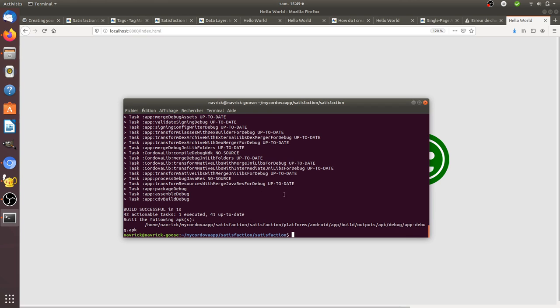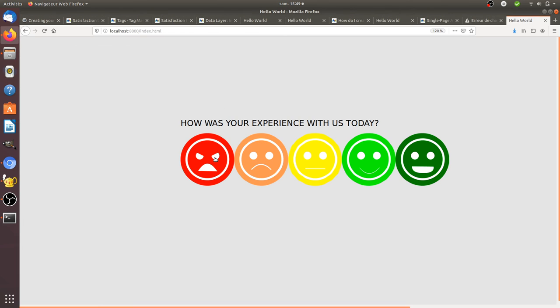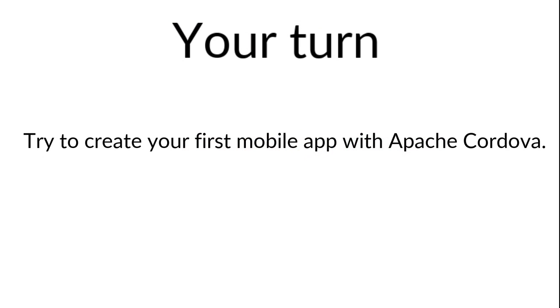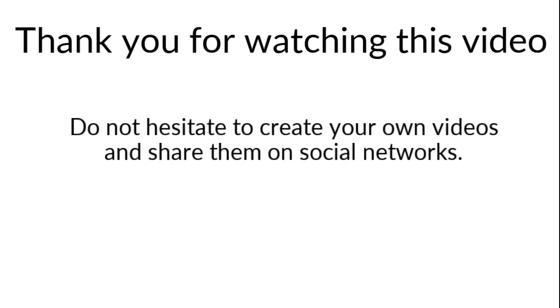Same thing for iOS, but once you have all this up and running, it works like a charm. Hope you enjoyed this video. As an exercise, do not hesitate to create your first simple mobile app and see what it looks like in Apache Cordova. Thanks for watching.